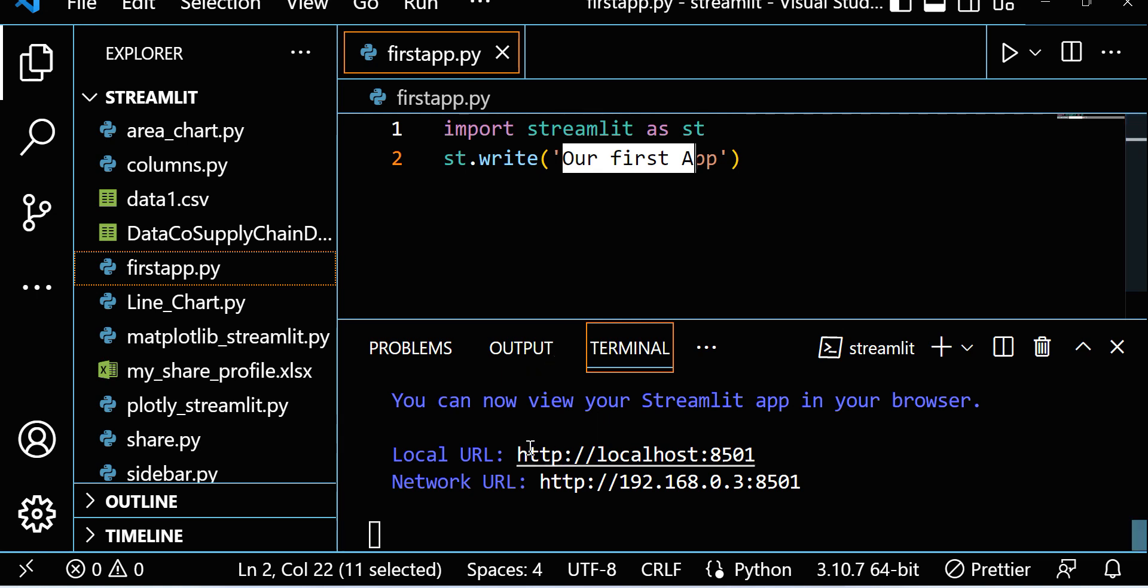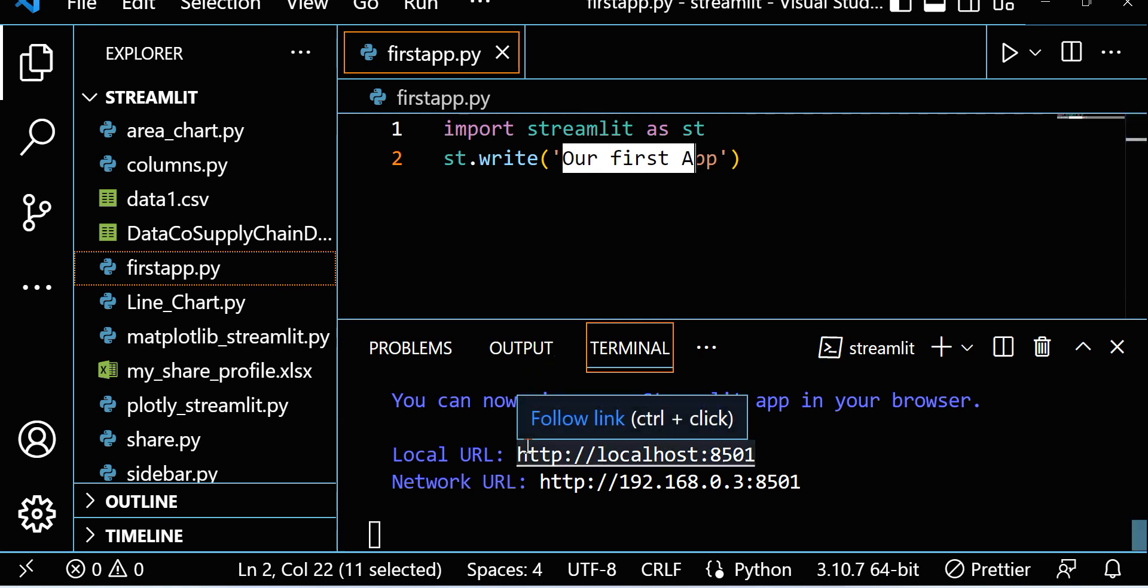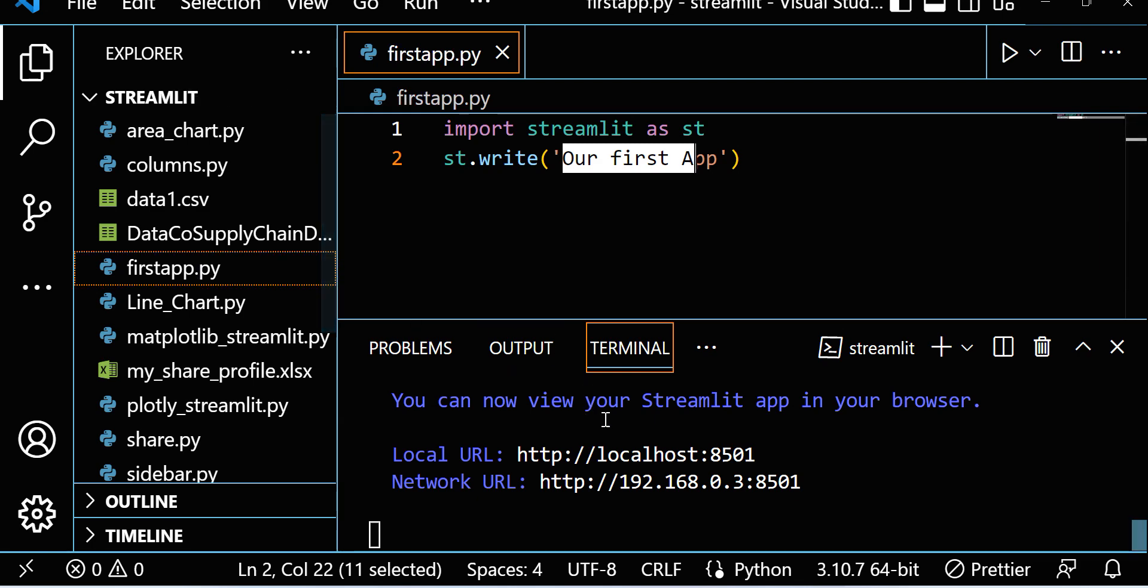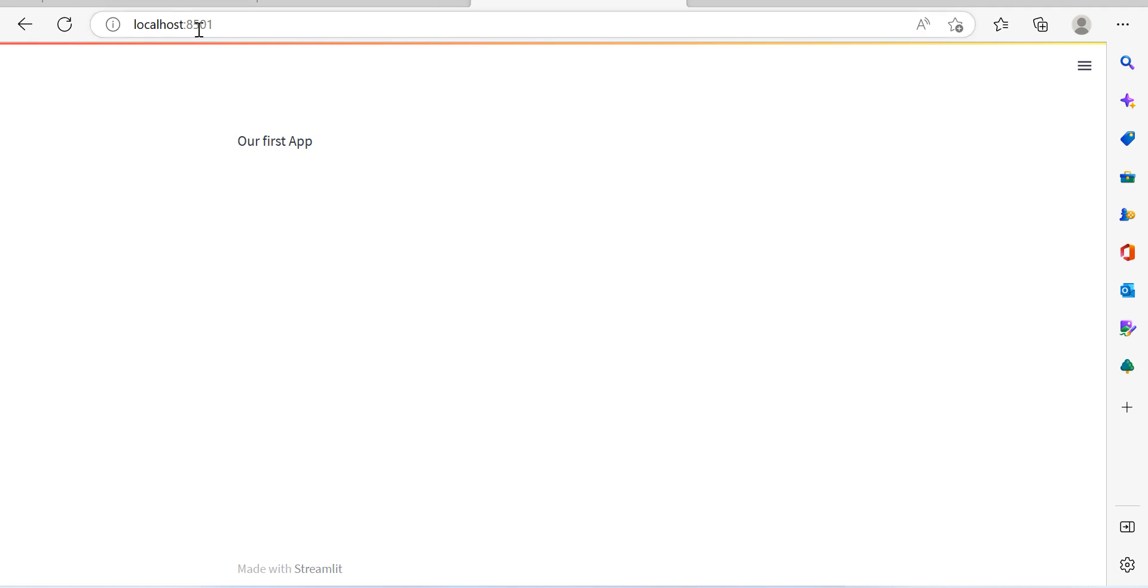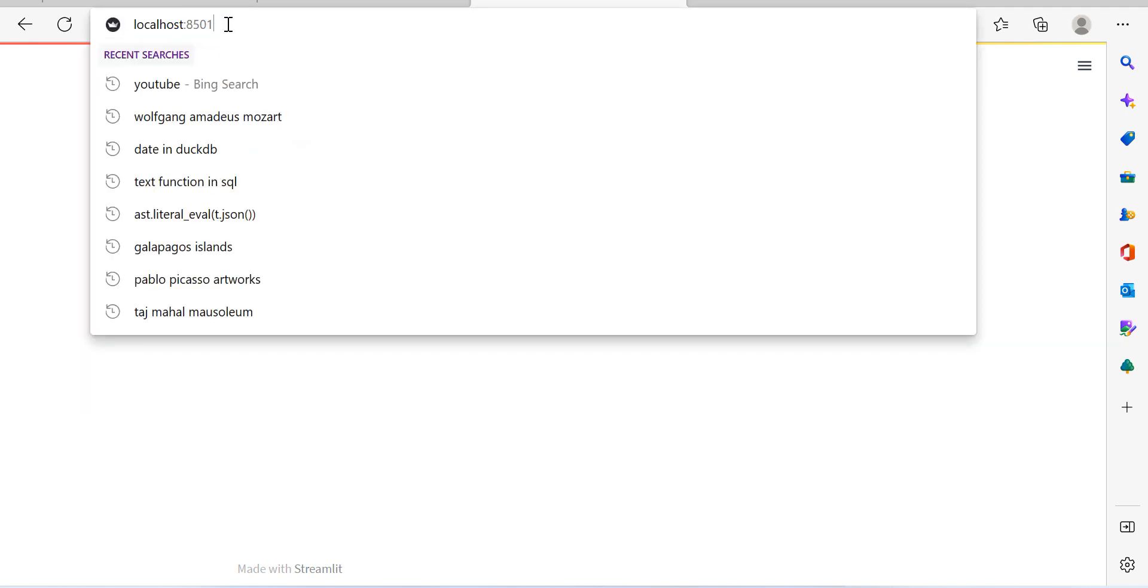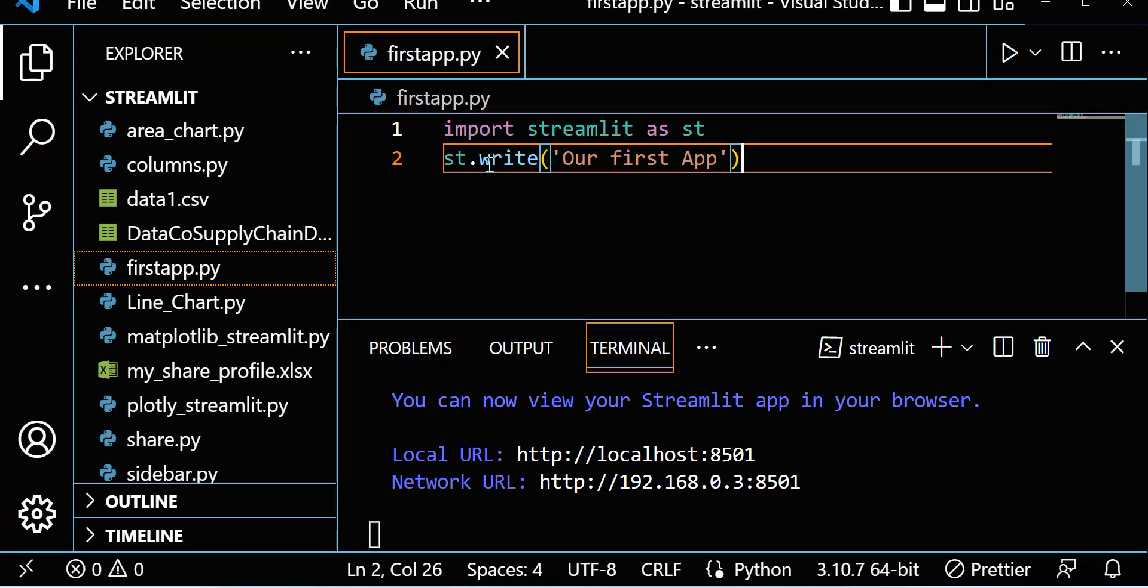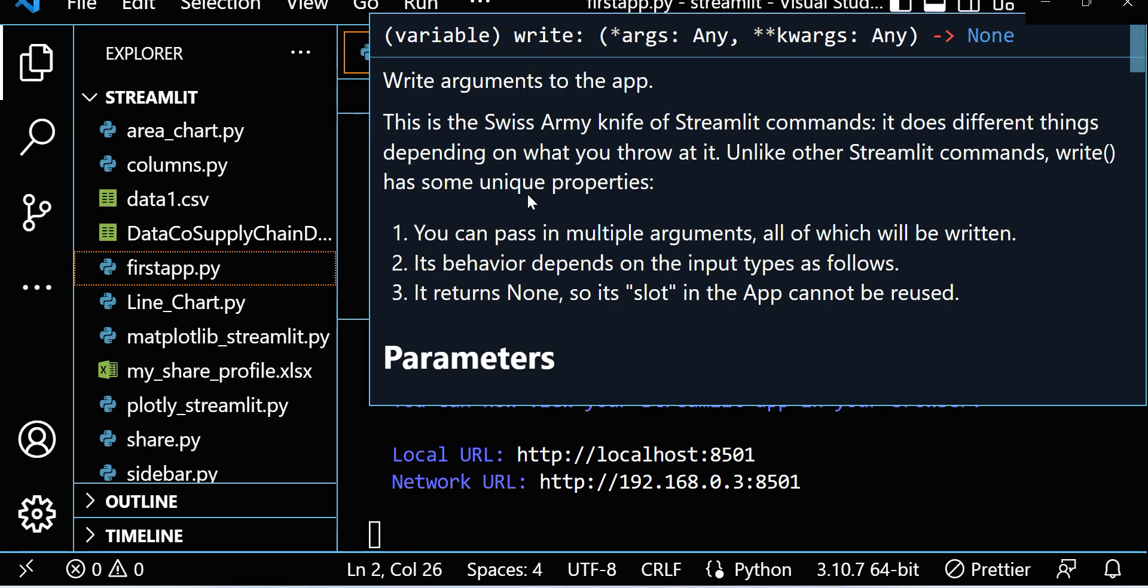If you want to run, you have to run like streamlit run first_app.py, then hit enter and you get the URL. If you go here on the URL you will find this is the localhost and this is the default port 8501. We got our first app.